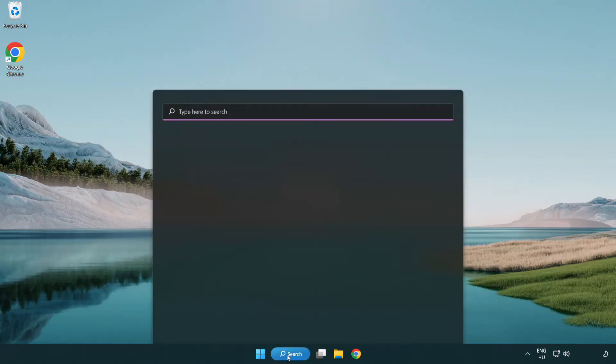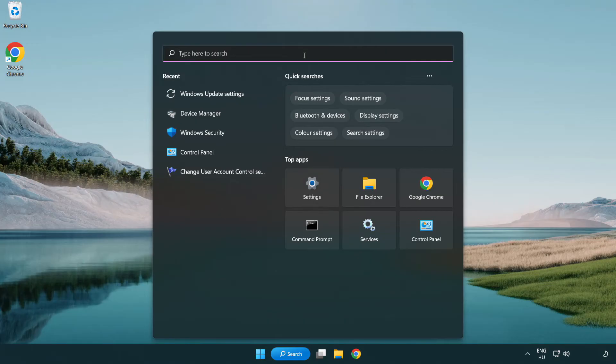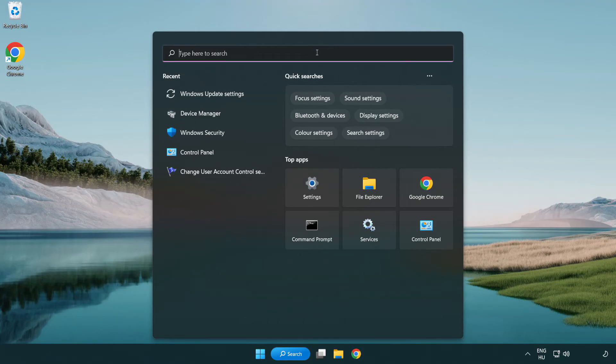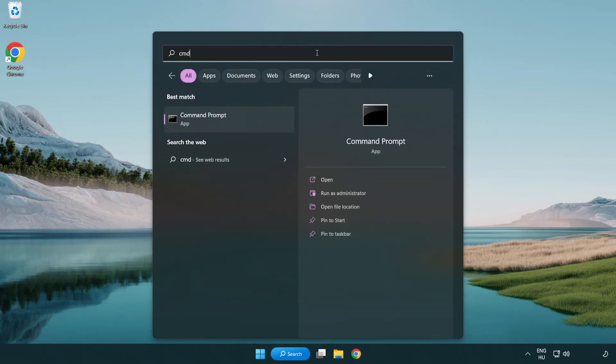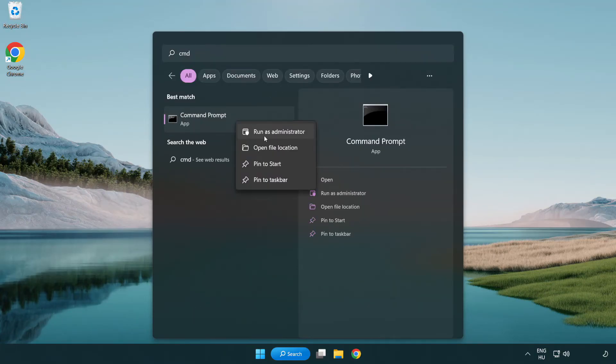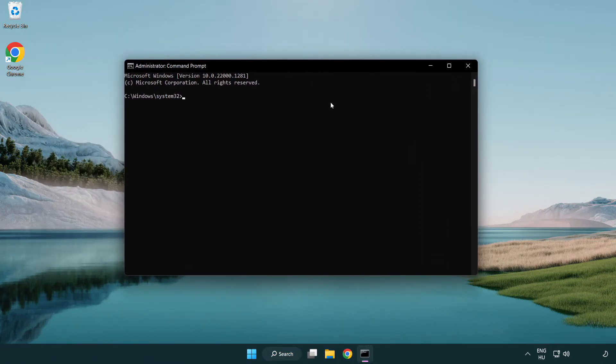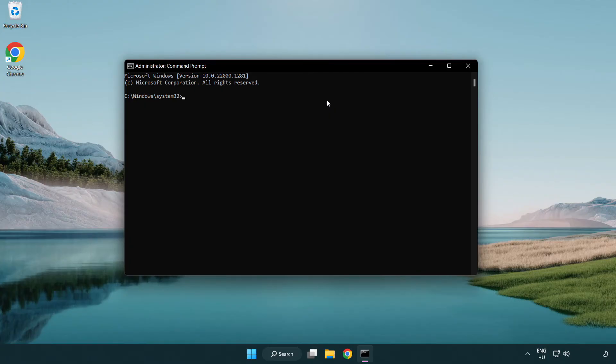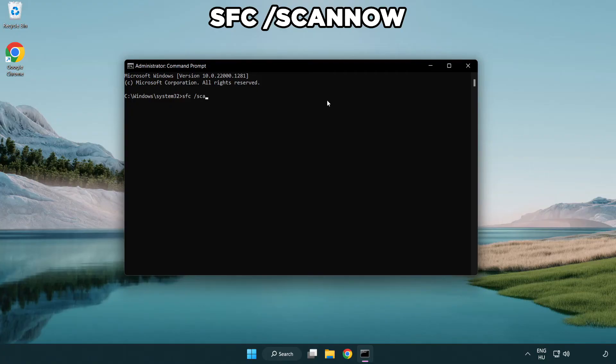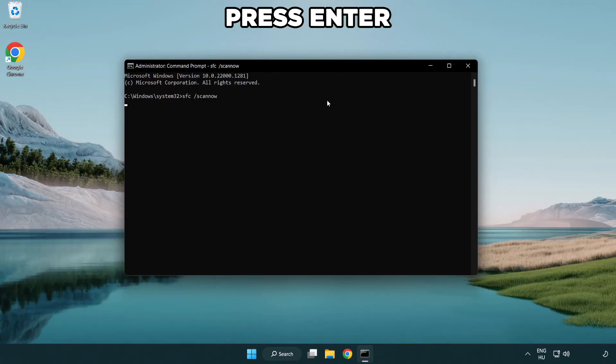Click search bar and type CMD. Right-click command prompt and run as administrator. Type SFC space scan now. Wait.